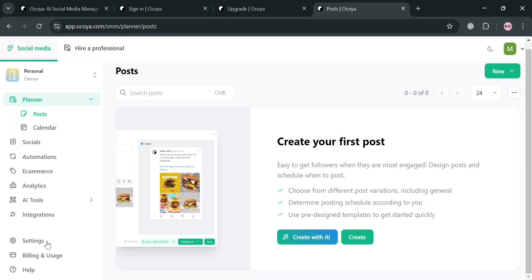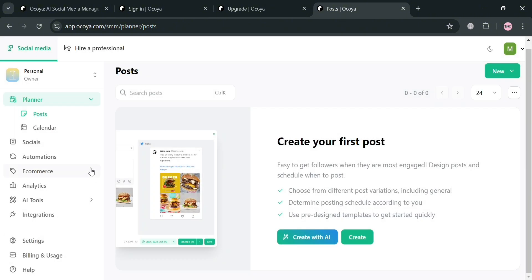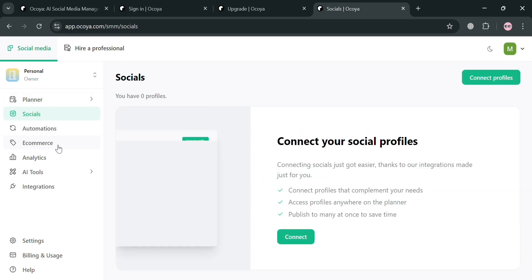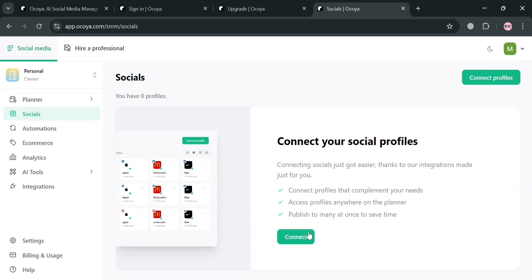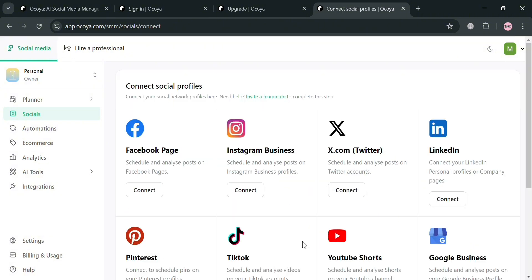Going back, you could also create using AI. But first, if you click on socials on the left side panel, by clicking connect, it will show you that you can start connecting your social media accounts, including Facebook, Instagram Business, Twitter, LinkedIn, Pinterest, TikTok, YouTube Shorts, and many more.